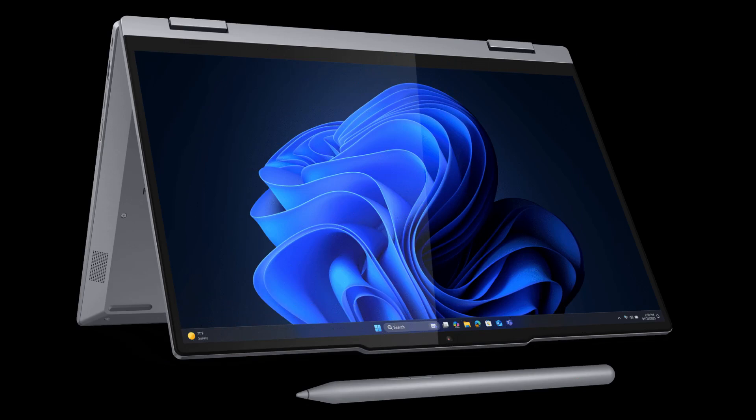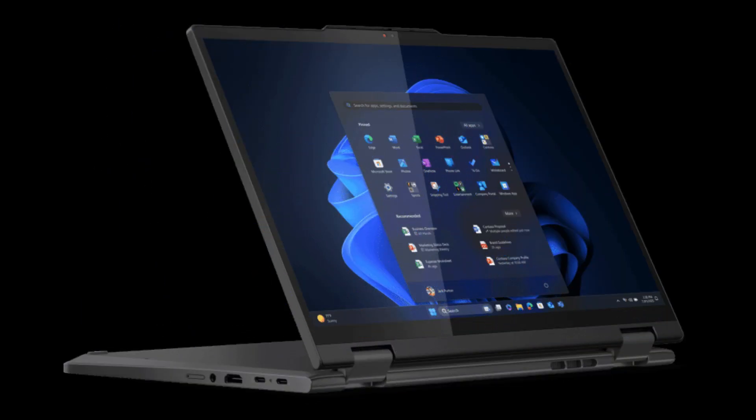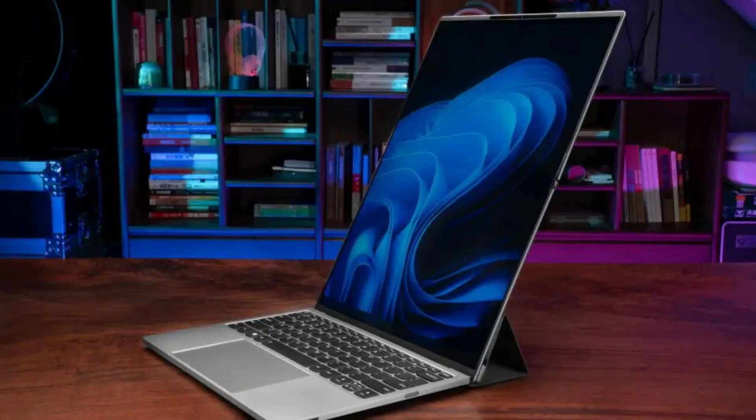MWC occurs yearly in Barcelona at the Fira de Barcelona, Gran Via, Spain, and hosts exhibitors such as Samsung, Huawei, Microsoft, and Apple.